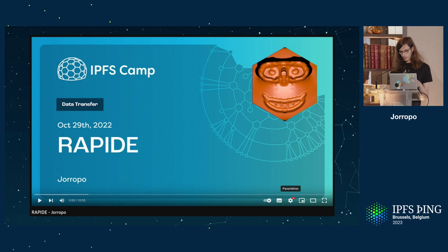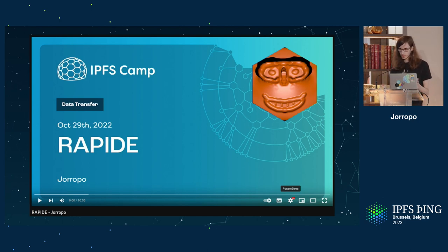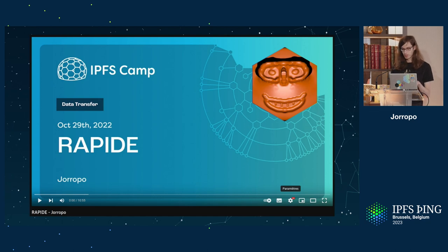I first talked about this at IPFS camp, so this might be a bit repetitive if you've already seen the talk, but I will show pretty numbers.